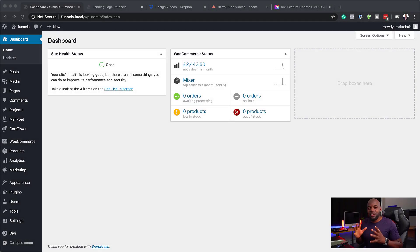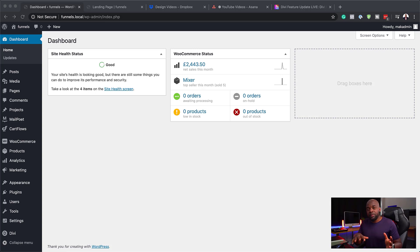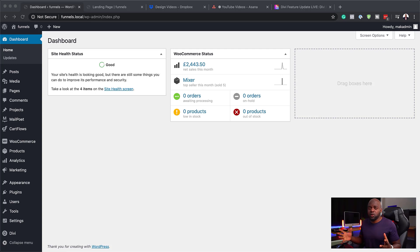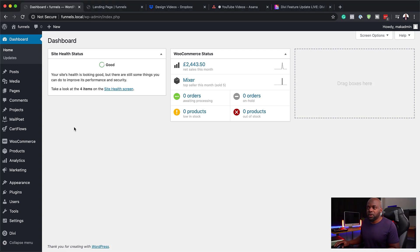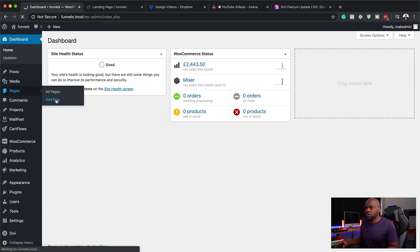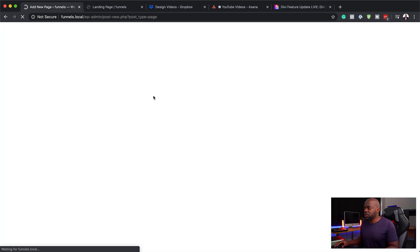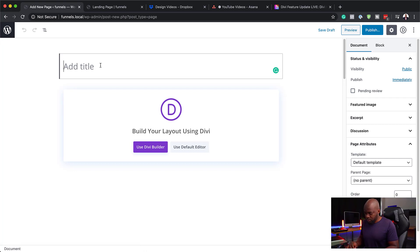The very first thing we need to do is to create a page which people redirect to as soon as they log into the website. We can call this page whatever we want, but I like going with My Dashboard. So I'm going to come over here, click on Add New, and we are just going to call this My Dashboard.